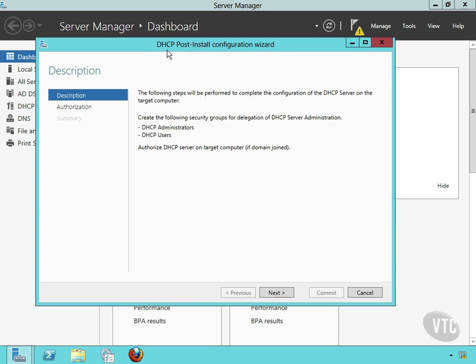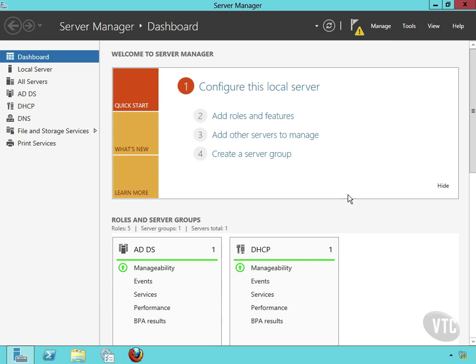Notice the DHCP post-install configuration wizard. So when we talk about configuring services, that is exactly what we're talking about. Now I'll cancel this.